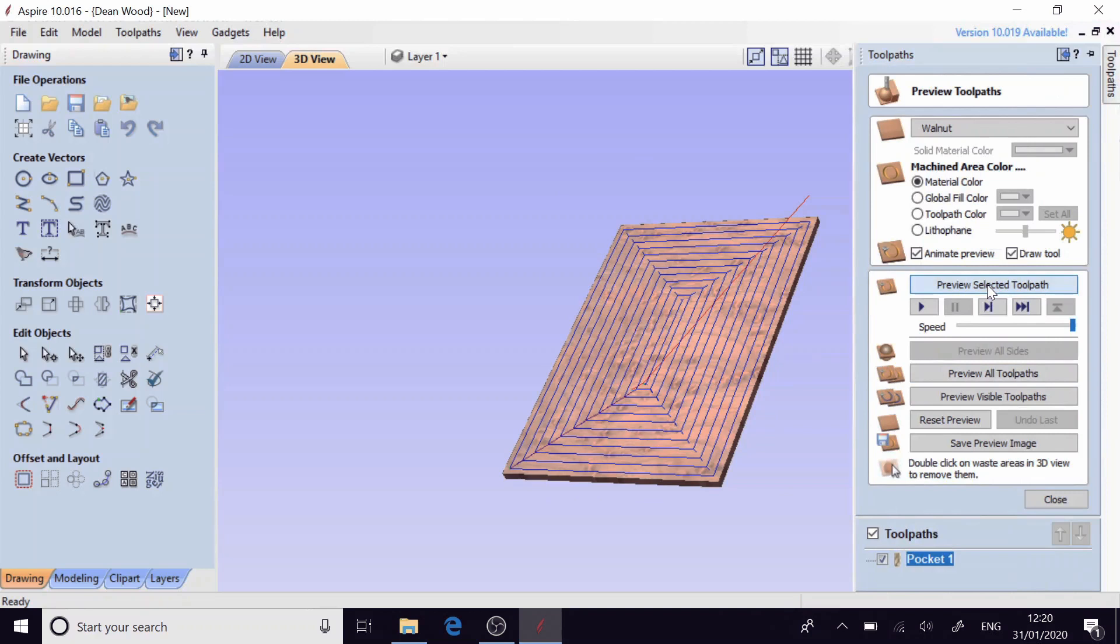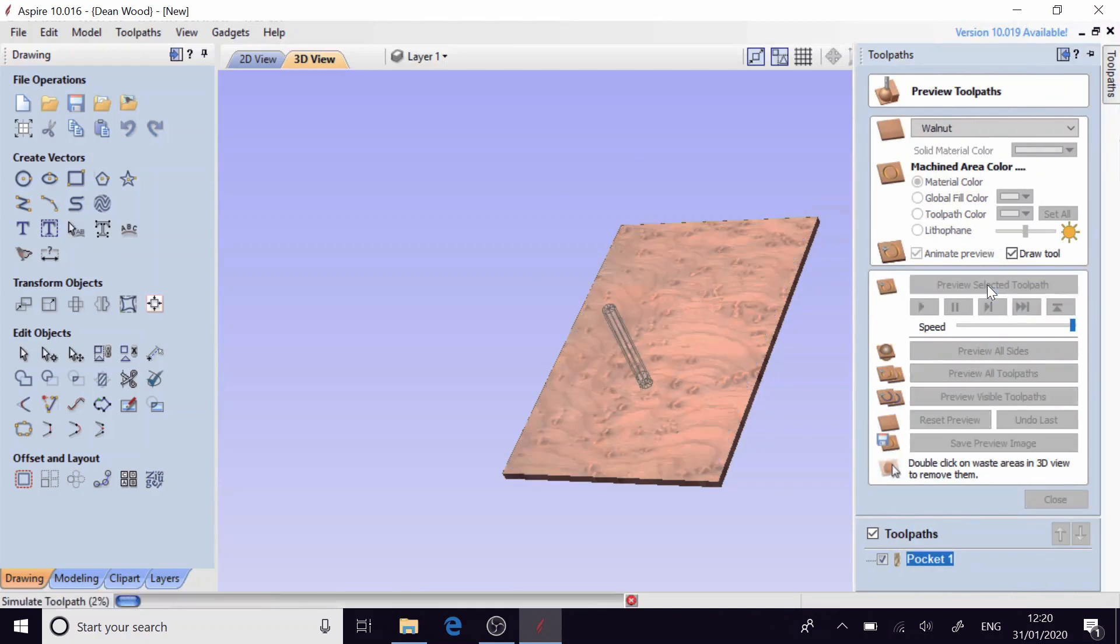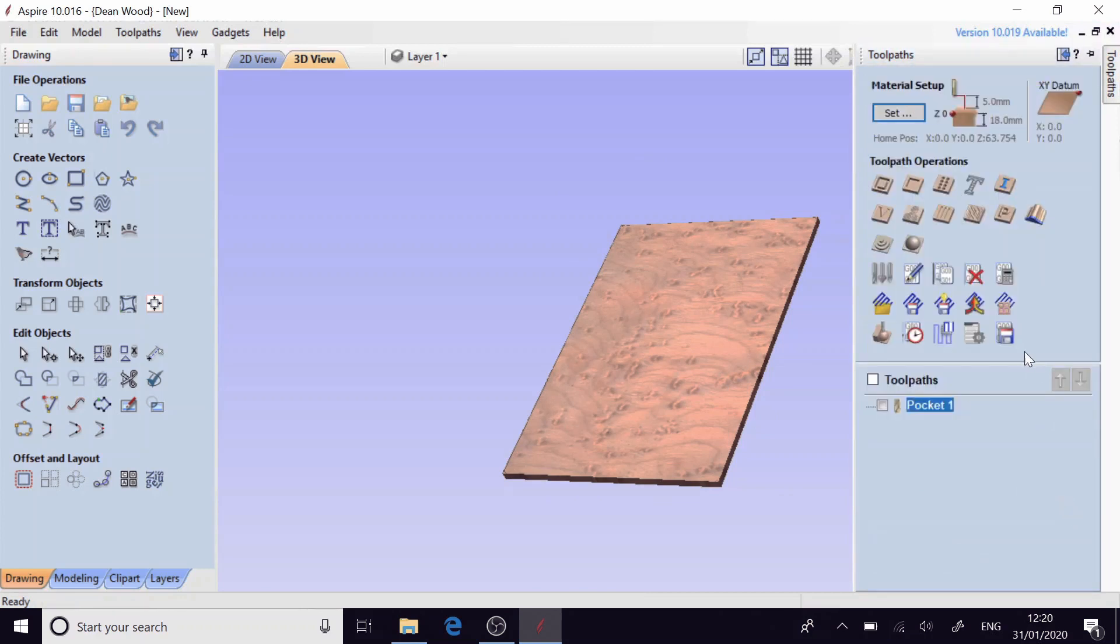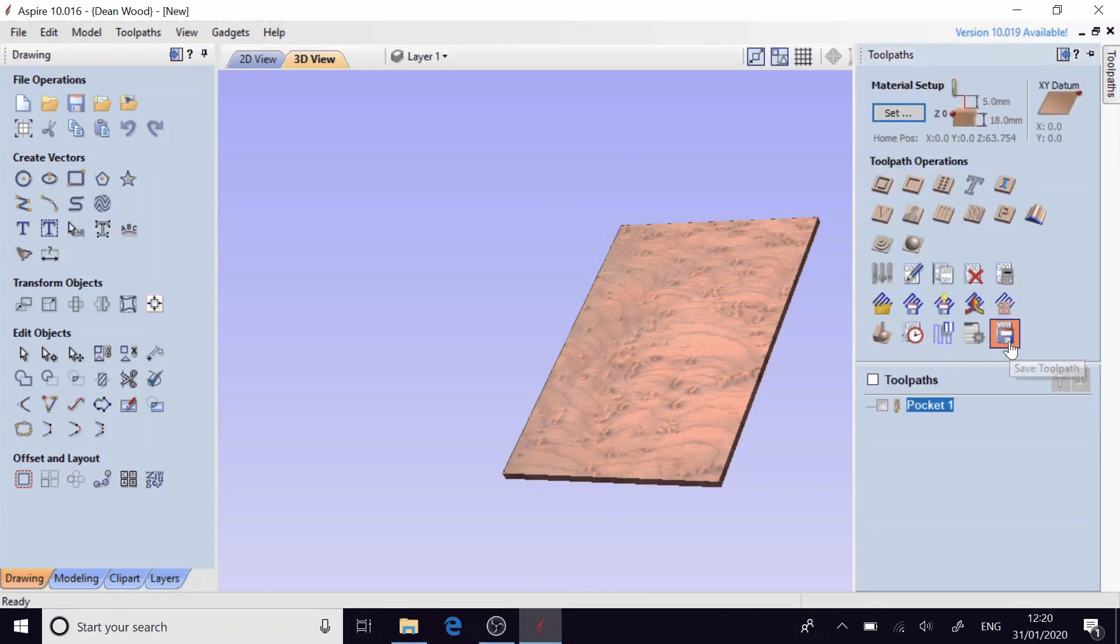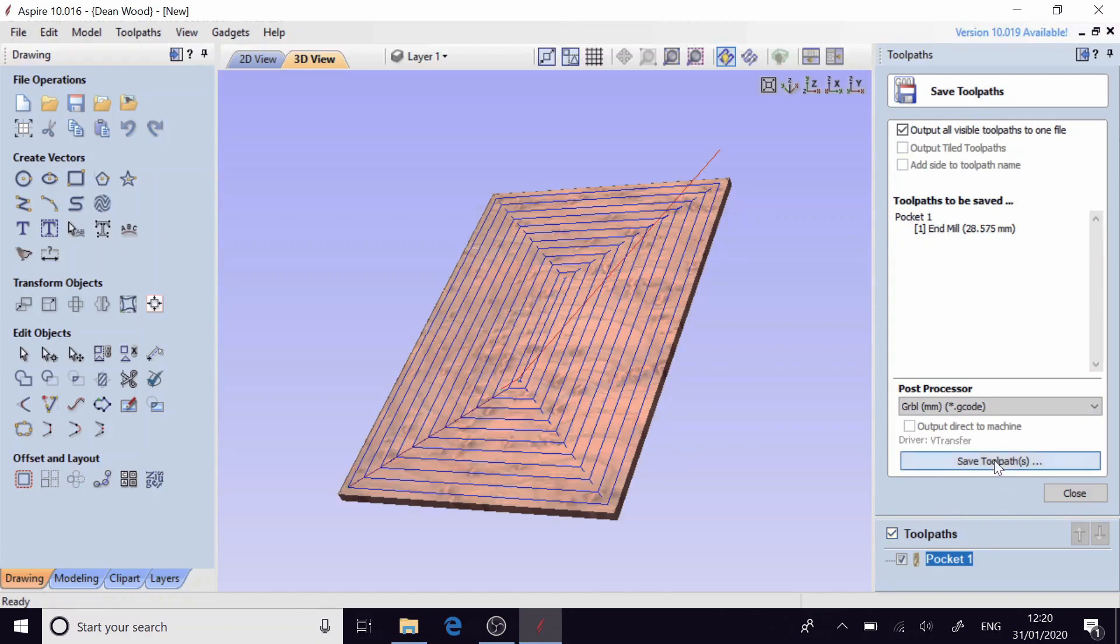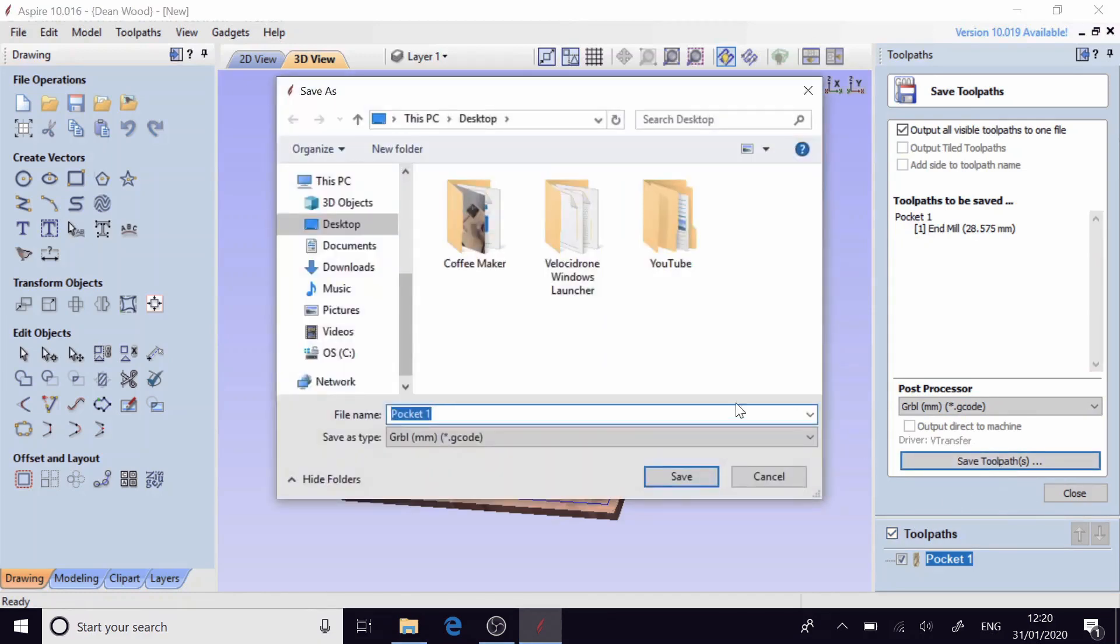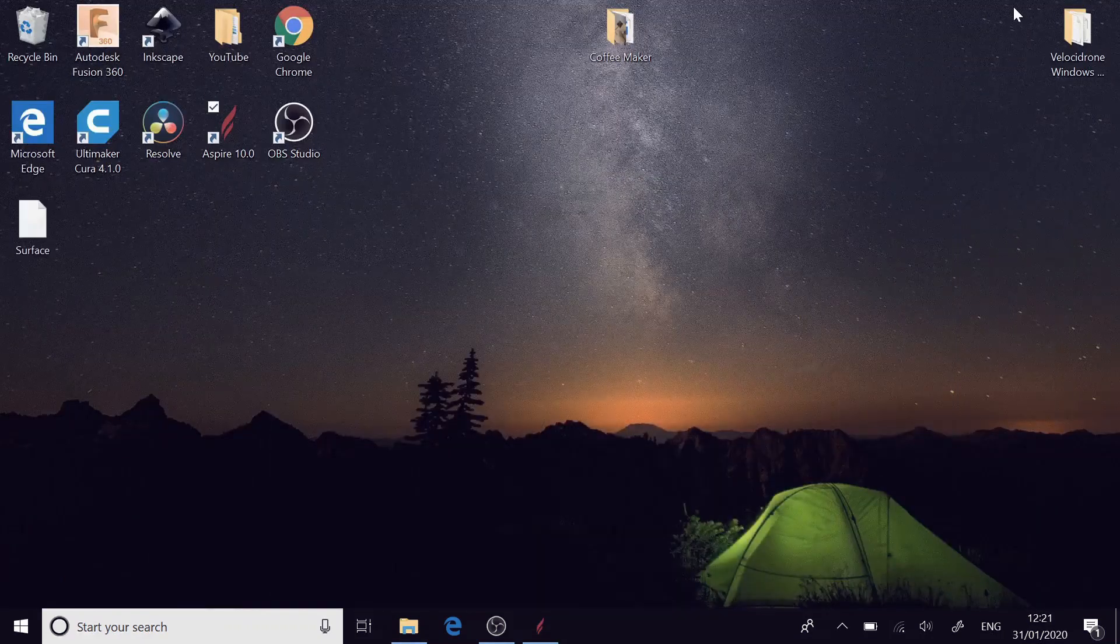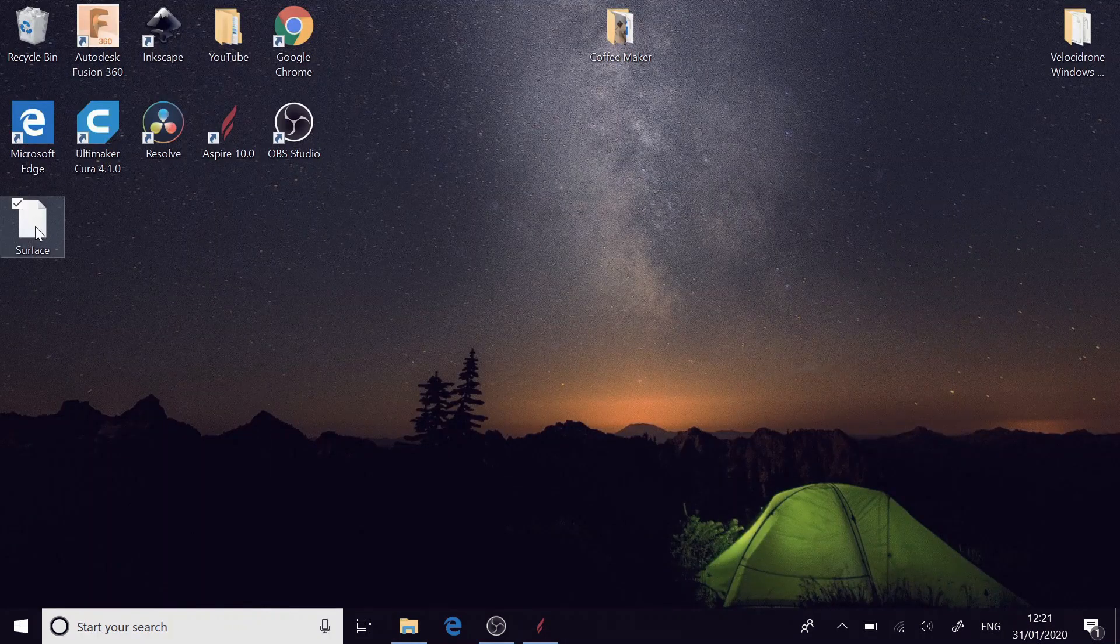So we just want to preview that selected toolpath. That all looks good to me so just close that and come over to the bottom. I want to save the toolpath. We're going to be using the post processor of the GRBL. We want that in millimeters dot G code. So I'm going to select my toolpaths to save, press save toolpath and I'm just going to save it on my desktop just for quickness as the surface. Save. Then before we close the window we're going to minimize this and just see that that's there.